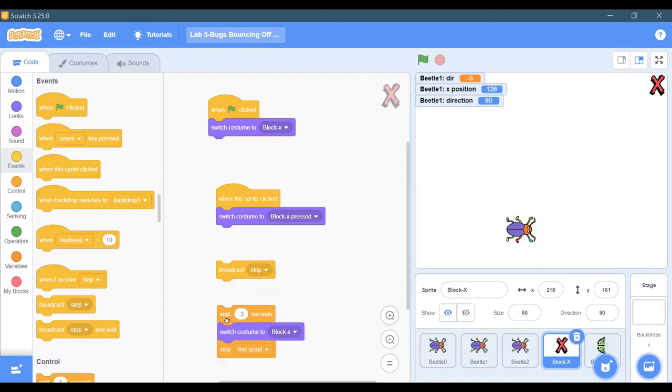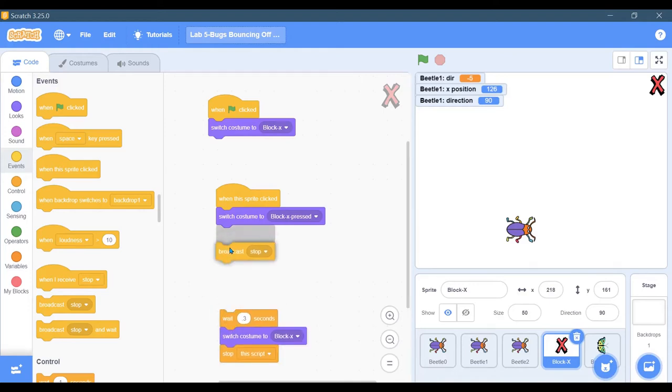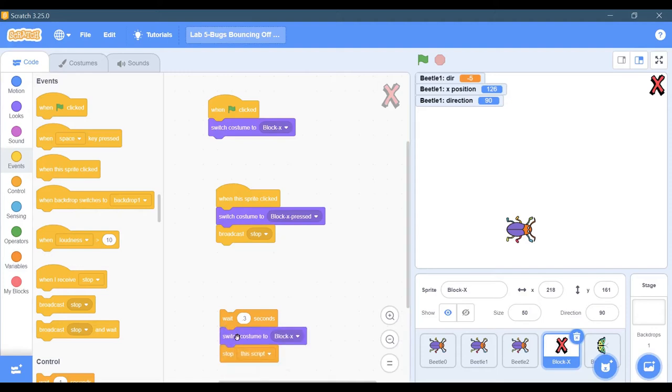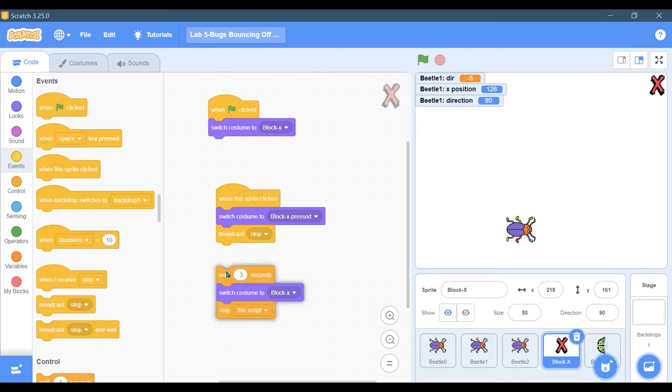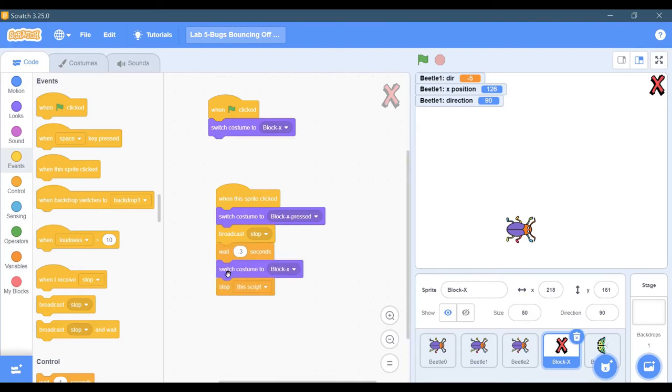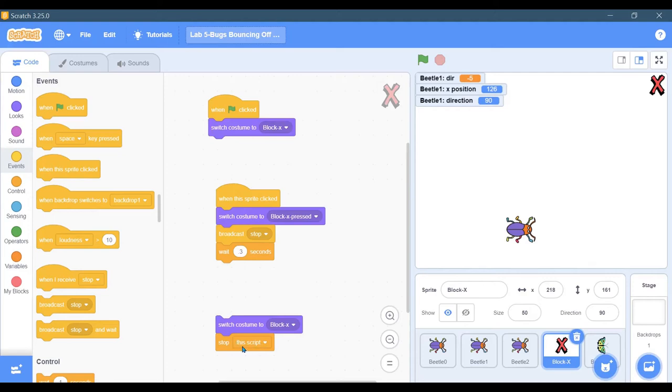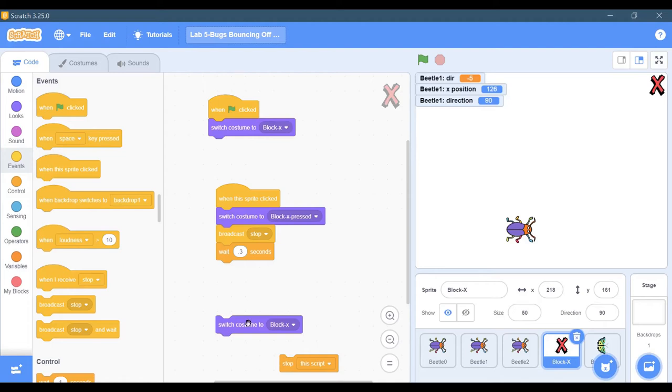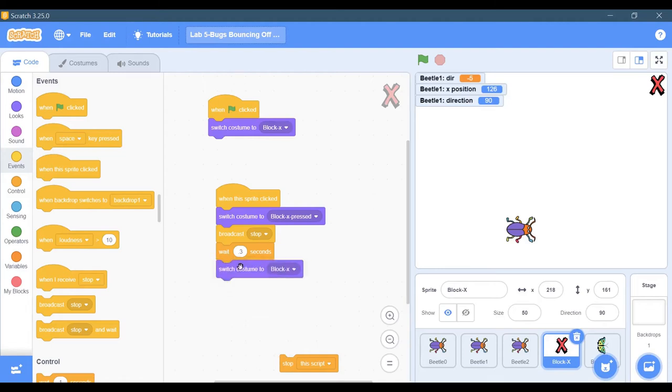Then I wanted to wait a few seconds - well, not a few seconds, actually 0.3 seconds - and then I'm going to switch the costume back to block X. Then I'm going to stop this script. If you look, there's nothing else happening in this script, so that stop is not necessary. Let's go ahead and click it and we'll see what happens.